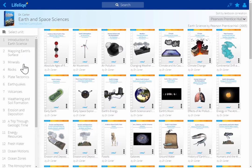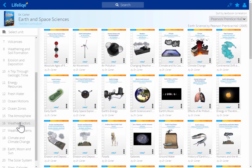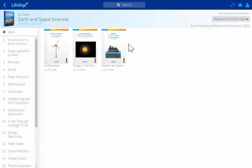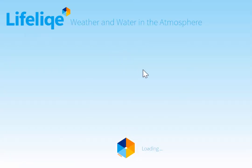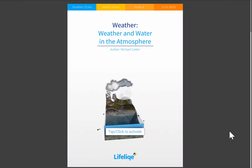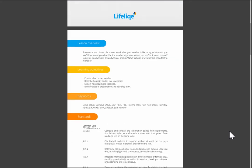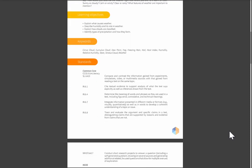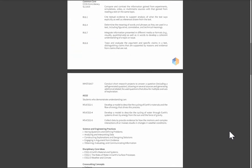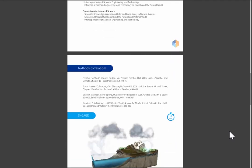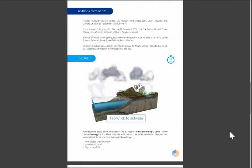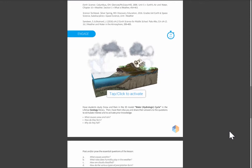Let me choose one of the examples of a typical lesson. I'll go to Unit 16 to show you a lesson plan about weather and water in the atmosphere. Every single lesson plan includes all resources that a teacher needs: learning objectives, different activities, standard alignment for NGSS and Common Core, textbook correlations, and the 5E instructional model — proven to be an efficient way to teach science.